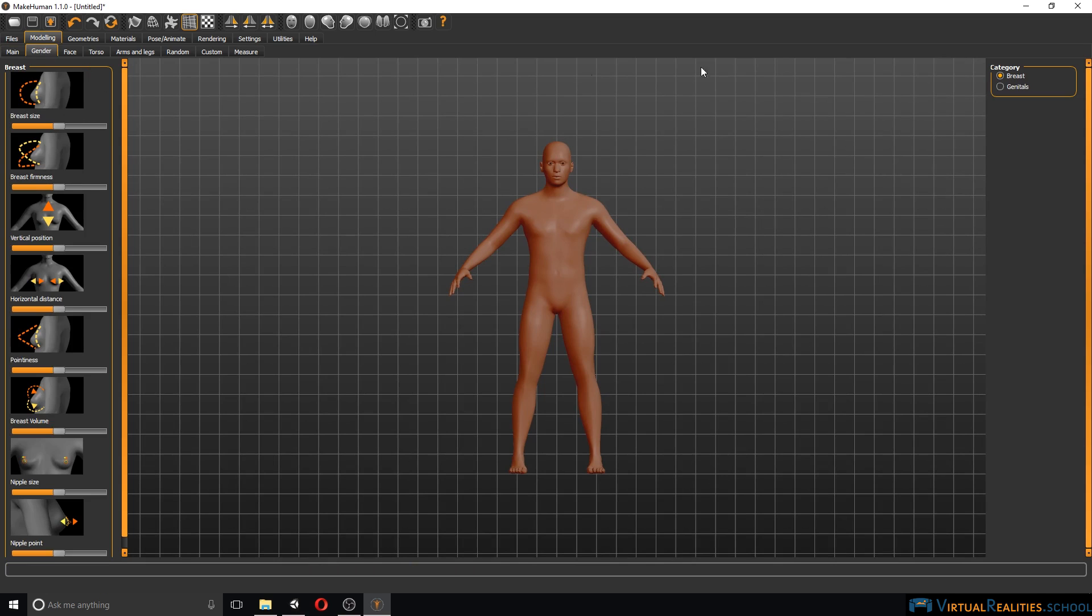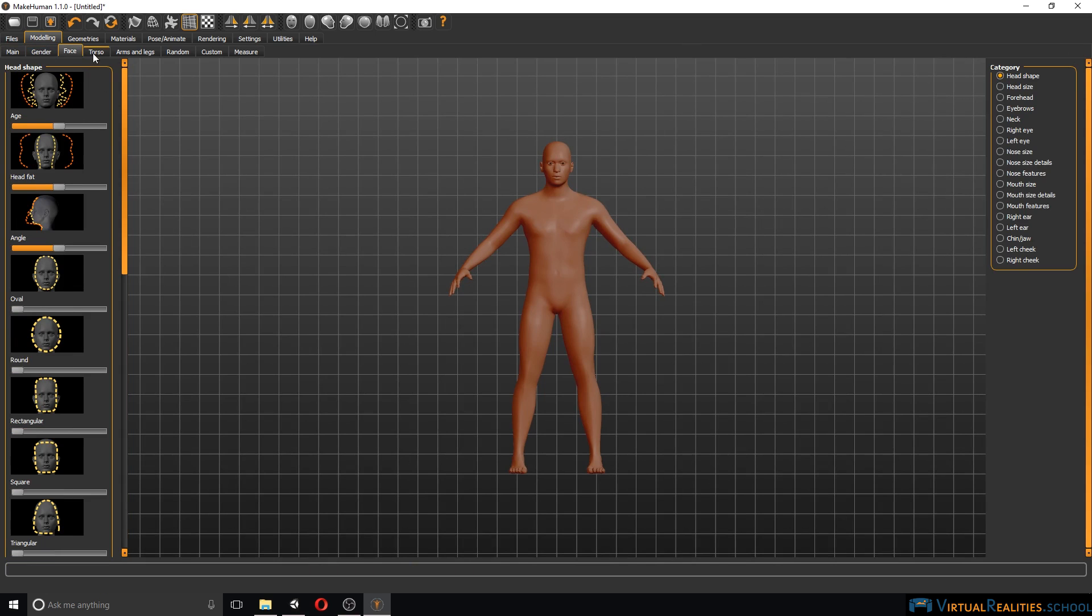Gender options include breasts and genitals, face, torso and so on. So you can really make a lot of customizations to your character.